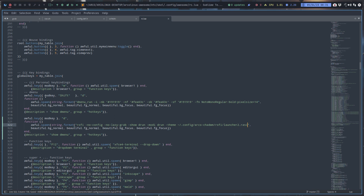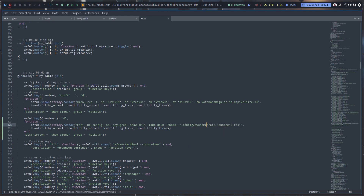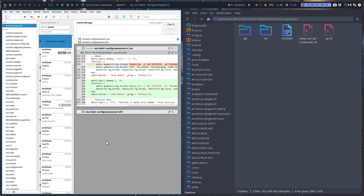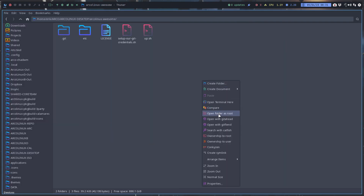So super+shift+D - yes, I want that to be the dmenu. Check. And super+D - I want that to be rofi with everything. The mistakes go away. Okay, check, check, check again.